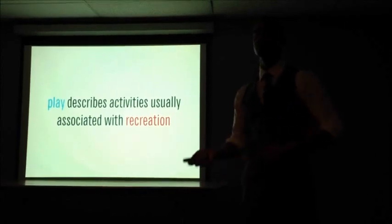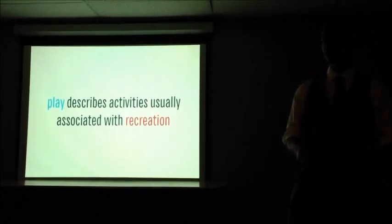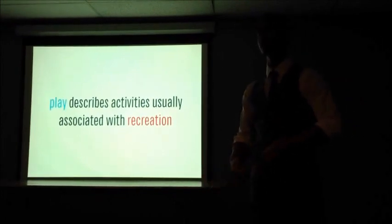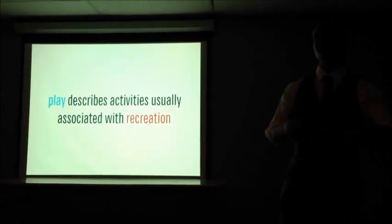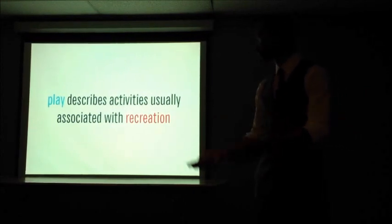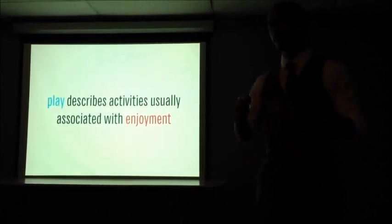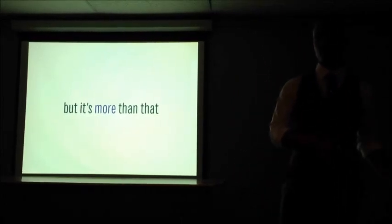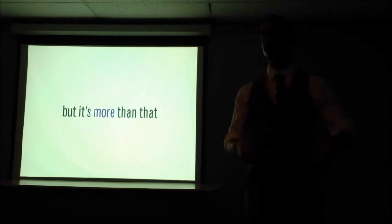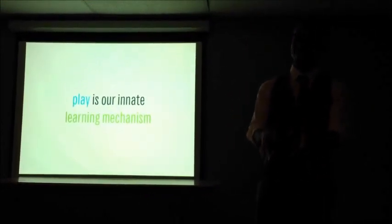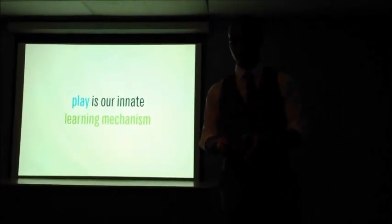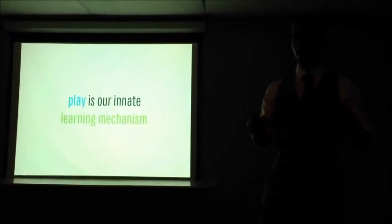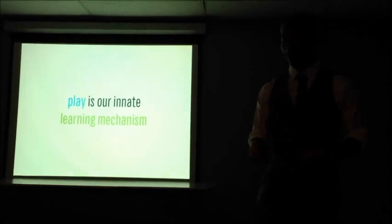Play is usually considered to be a thing that is frivolous. It's just something that we do to pass the time for enjoyment, something that makes us feel good, that isn't done with a specific end goal in mind. We do it for recreation, pleasure, enjoyment, things like that. But in actuality, play is much more than that. For the entire animal kingdom, ourselves included, play is our innate learning mechanism.